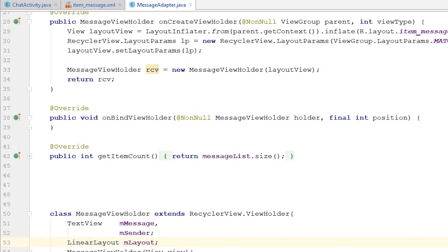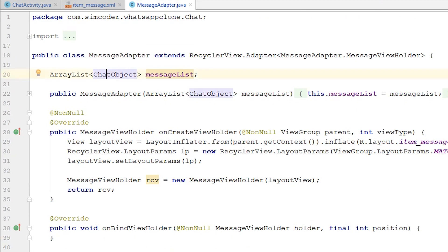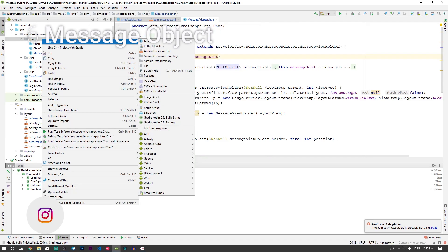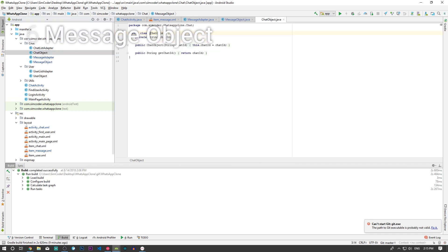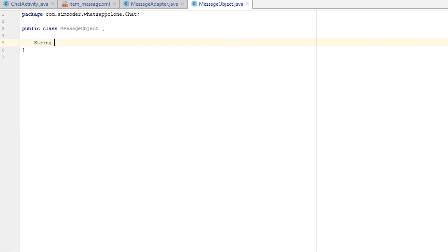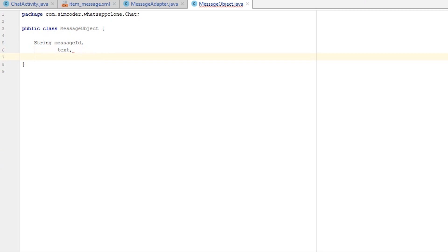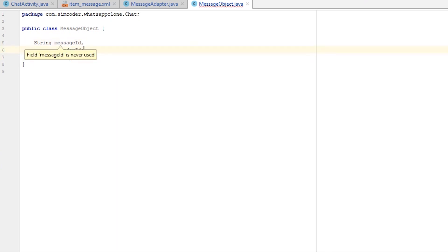As for the layout, for now we are done — we'll improve upon it later. This is just so we have the backbone of the chat. Now we have to change the Chat Object for a Message Object, which we are going to create. I'll create a new Java class called 'MessageObject'. We are going to have: String messageID, String text for the message text, and String senderID. I'll move senderID to the middle so the IDs are together.